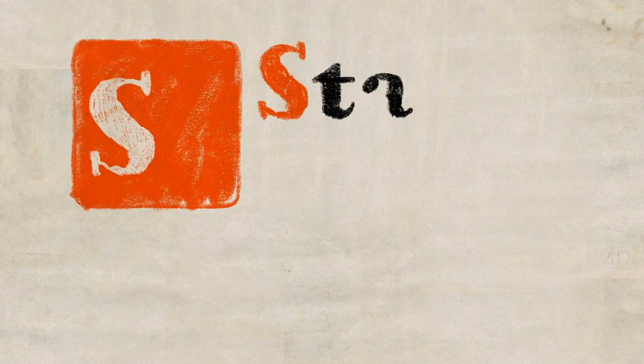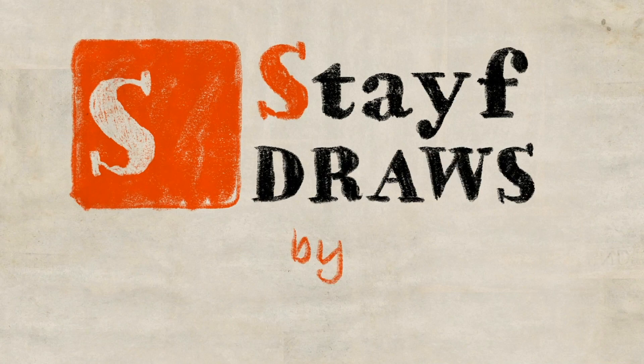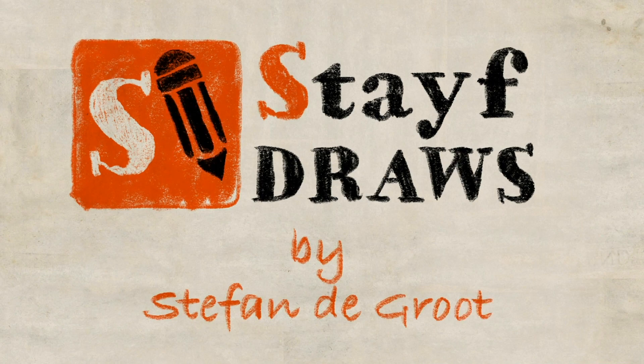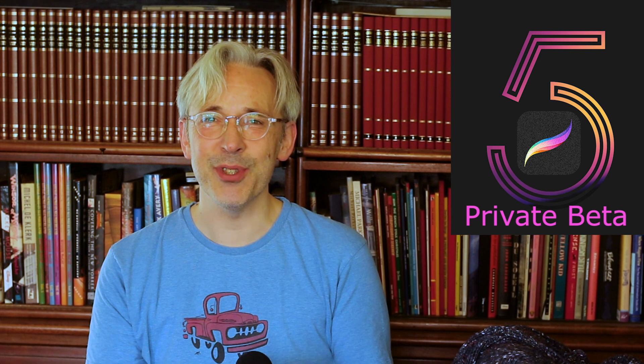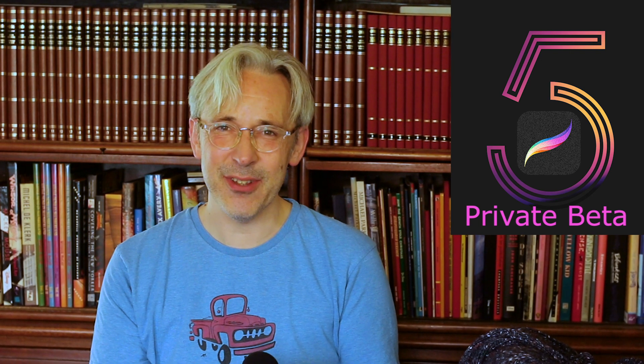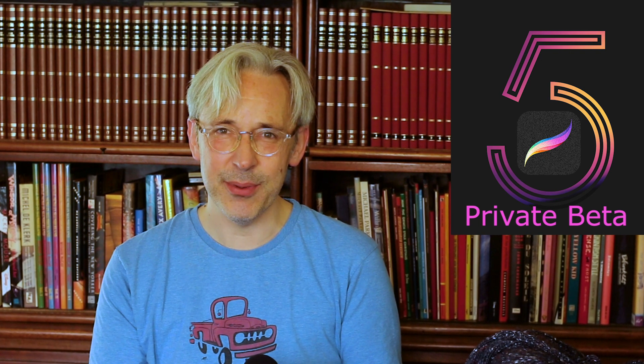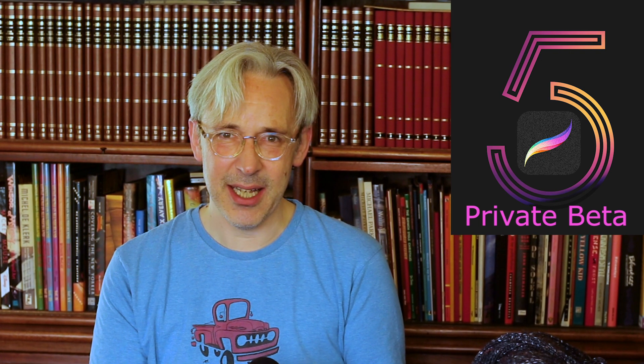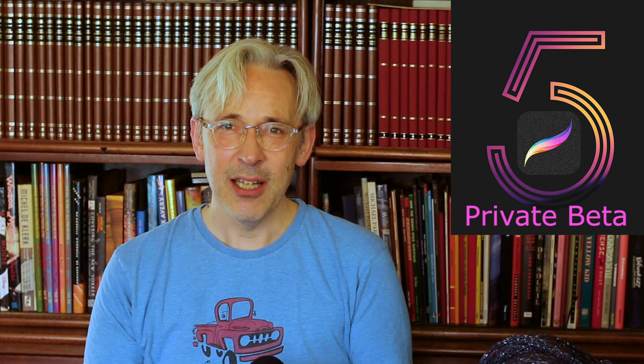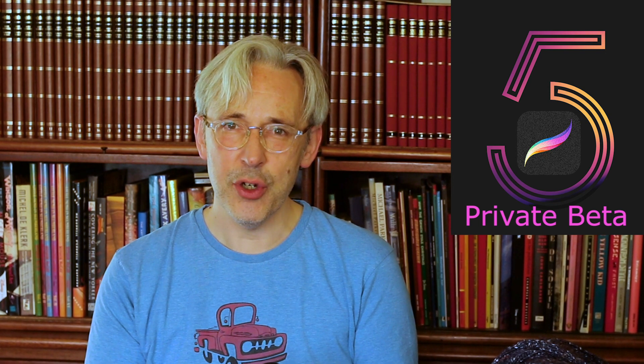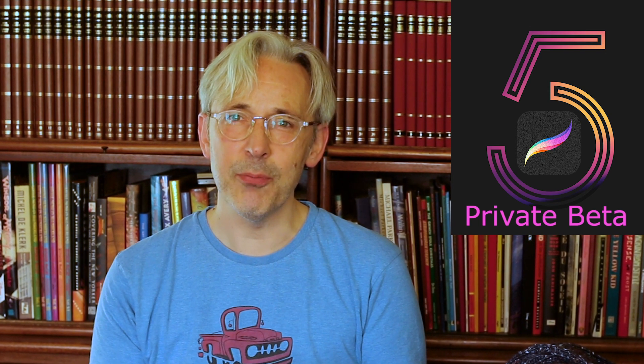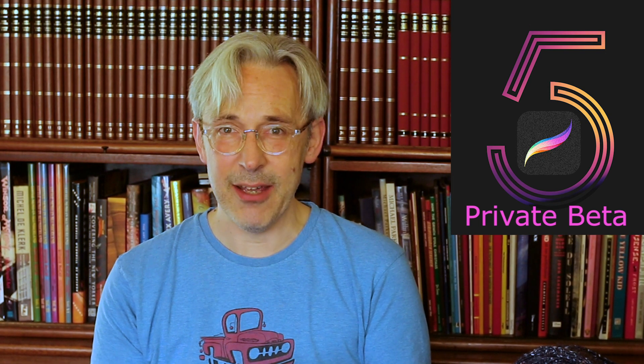In this video I'm going to show you all the new features that are coming to Procreate 5. Welcome to Stave Draws. I'm Stave, a Dutch illustrator and animator. And now for the first time I can show you the private beta of Procreate 5.